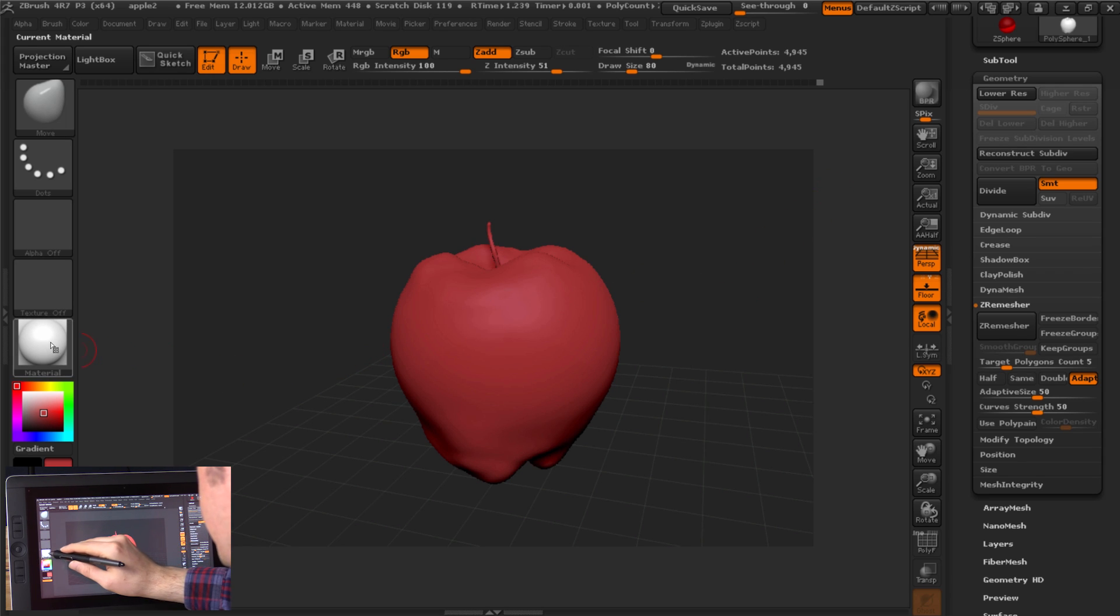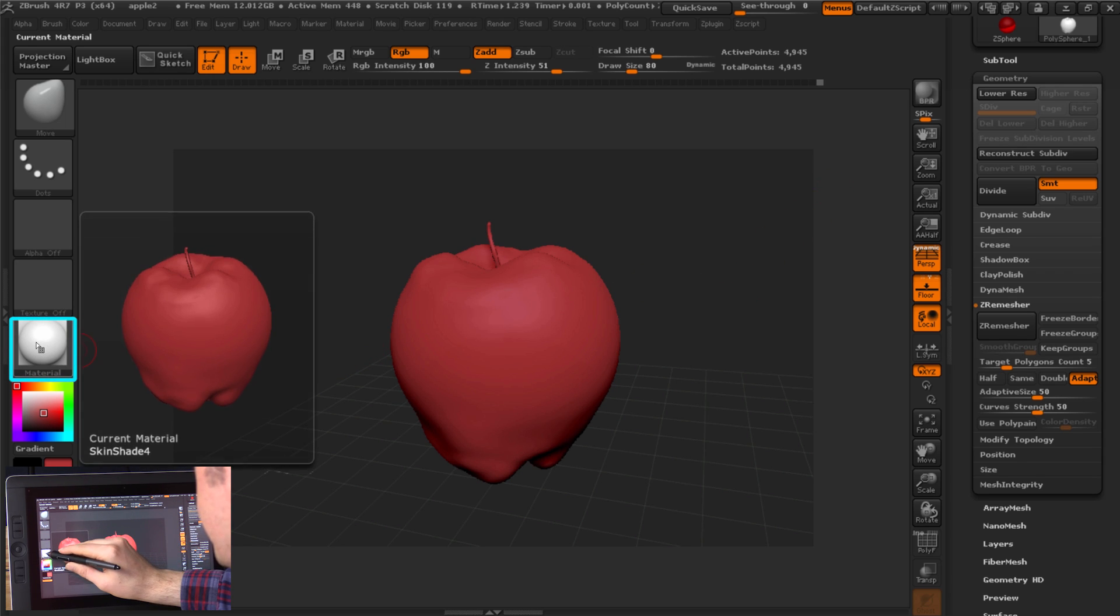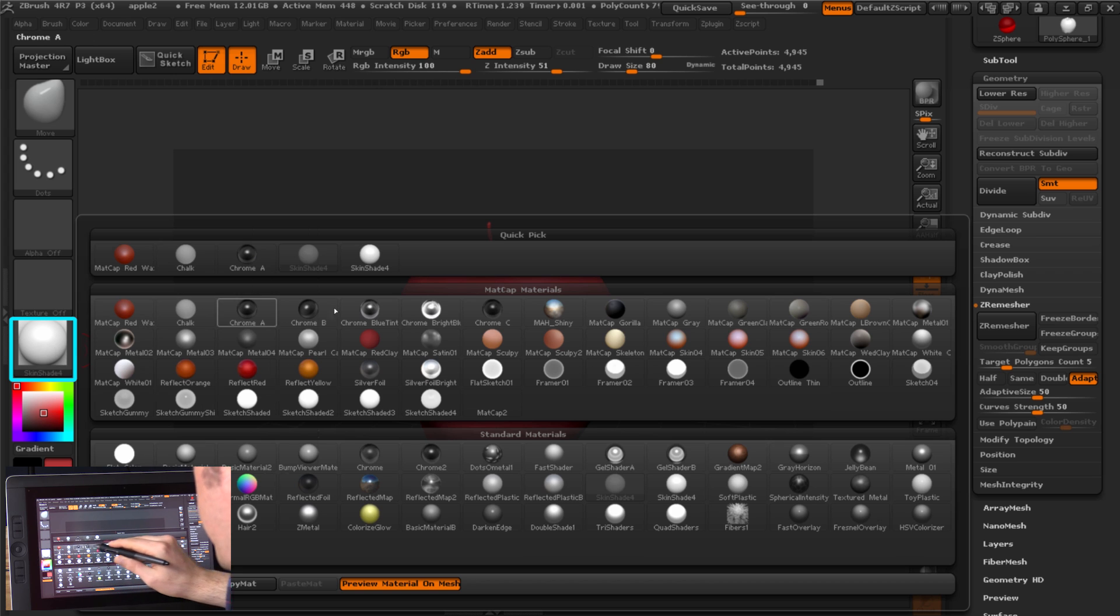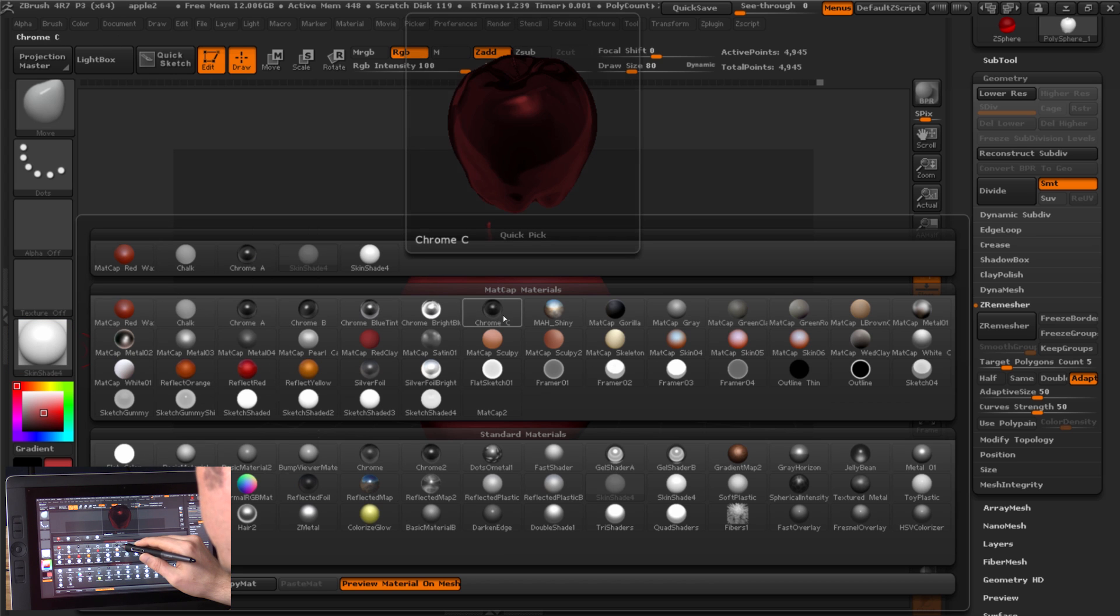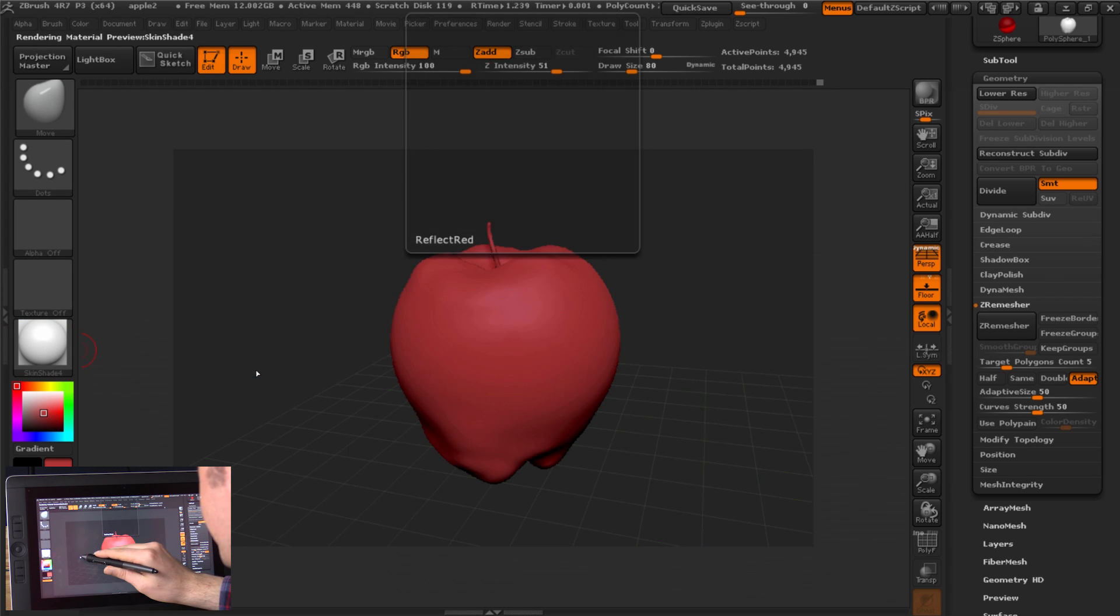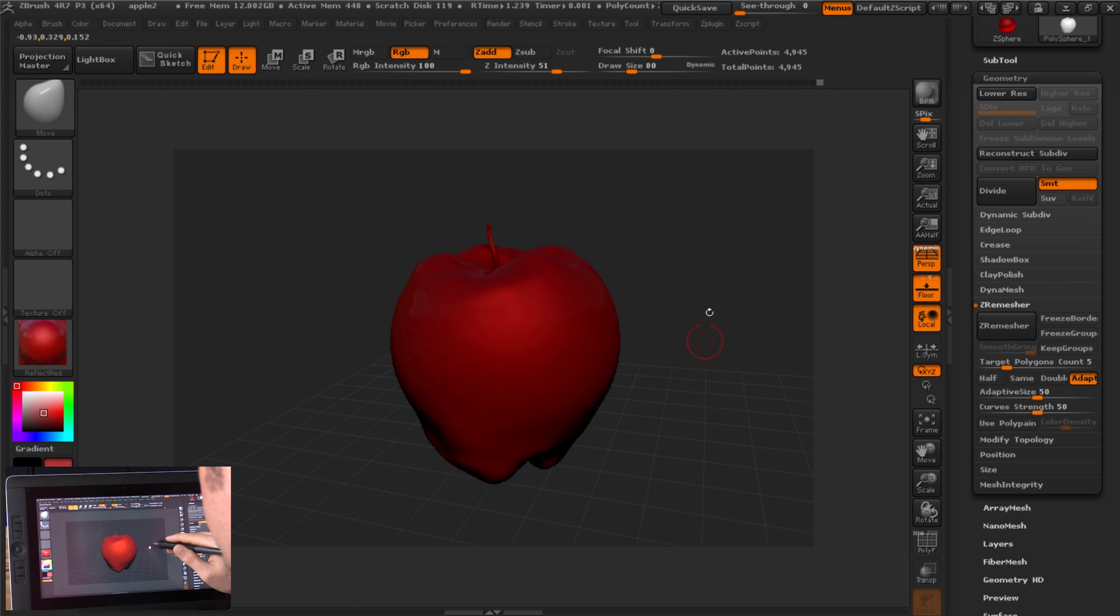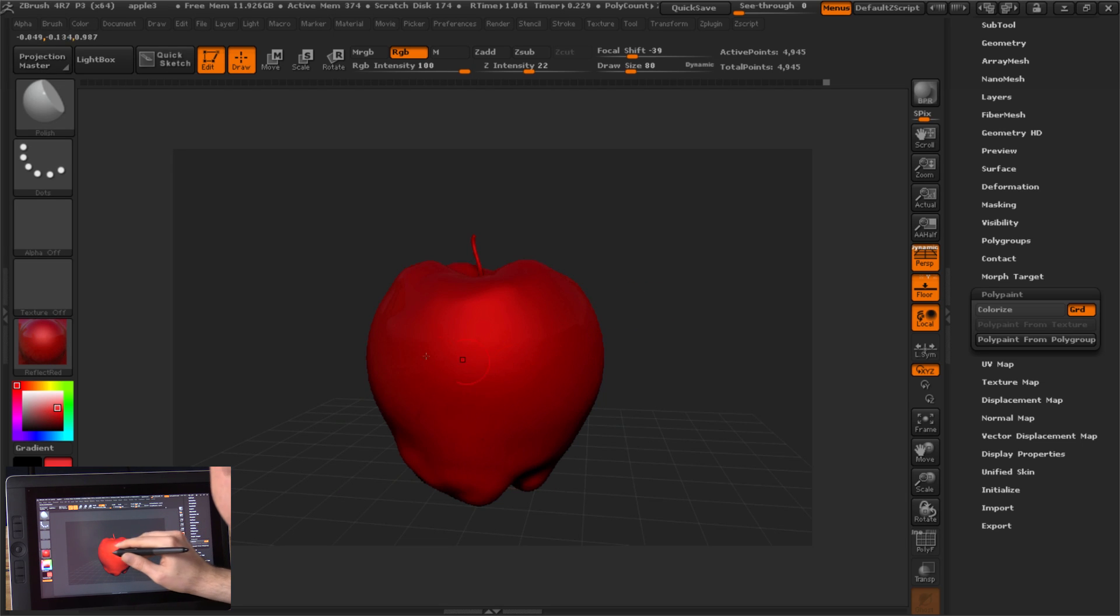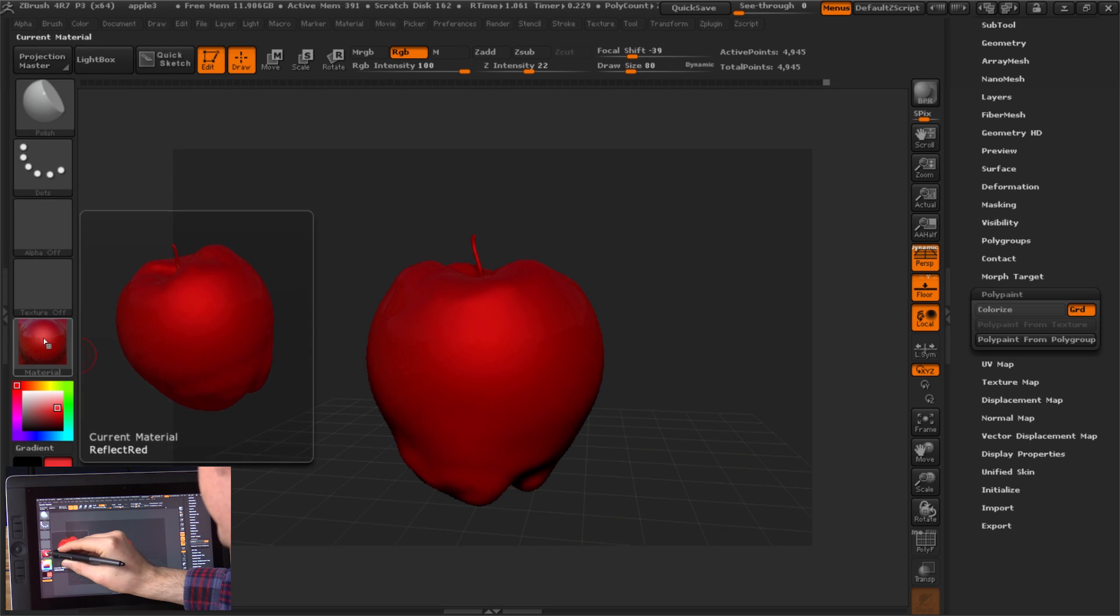So I'm going to go to this bottom option here. Pick our shader color. Let's try Reflective Red. Alright, so now let's do a little coloring to our apple here.